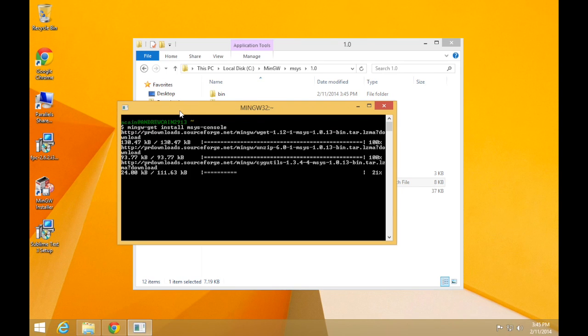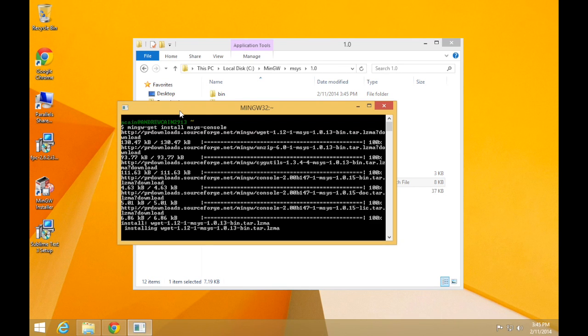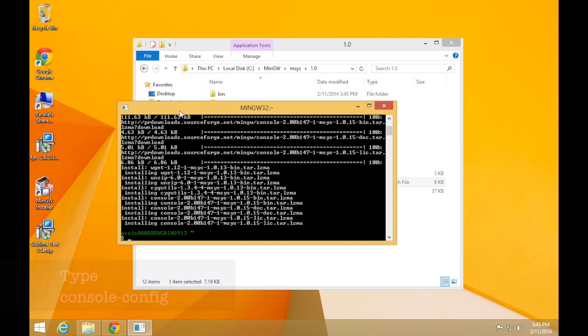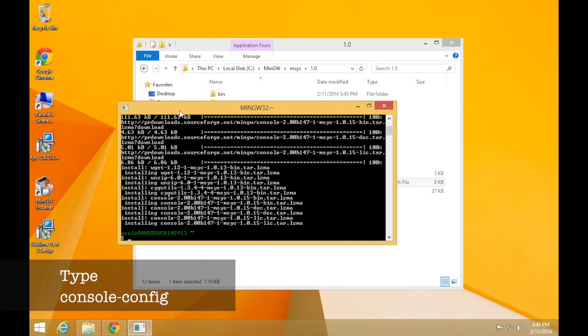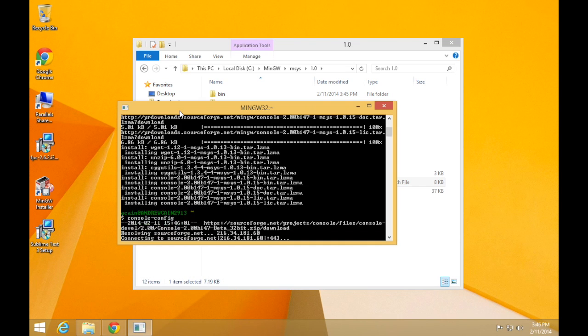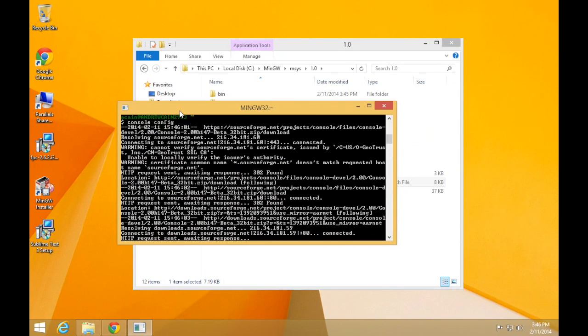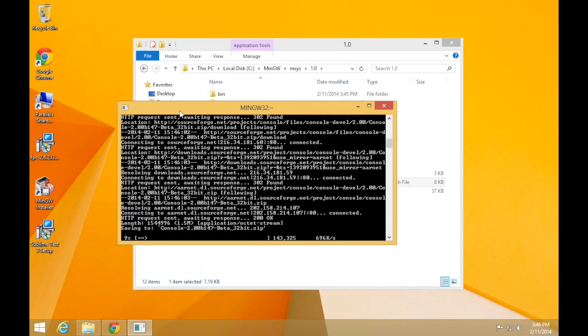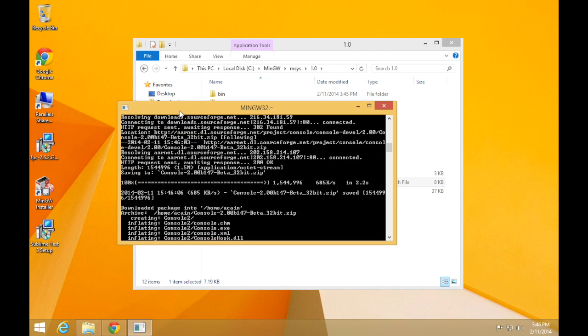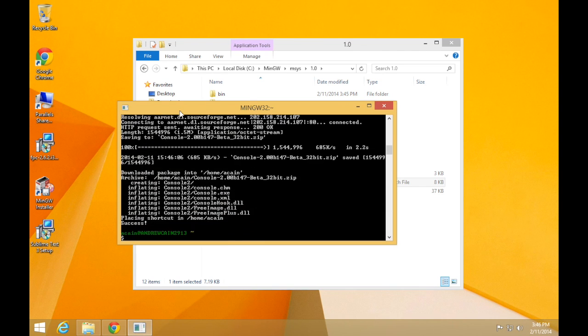This is going to get all of the files you need to be able to install that console 2 program. It will download those. Just wait for that to finish. And when that's finished, what we type is console-config, enter. And that will go ahead and configure the console program and get it ready for us to actually use. When that finishes, we now have our console 2 program. It will be called msys so that it relates to the mingw's msys console.